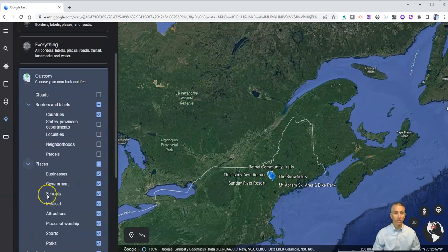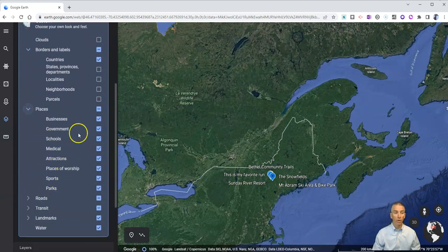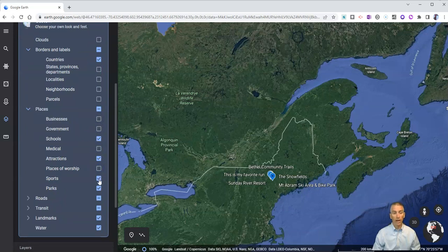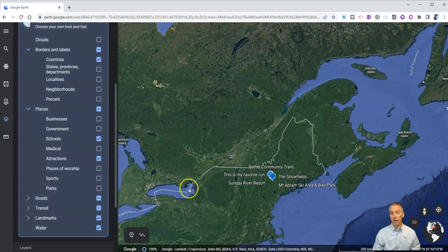If I go down to my places, maybe I don't want to have businesses or government — I just want to see the schools and the attractions in the areas that I zoom in on.